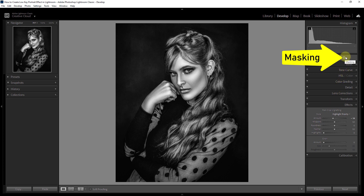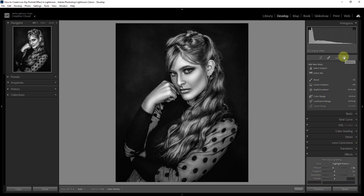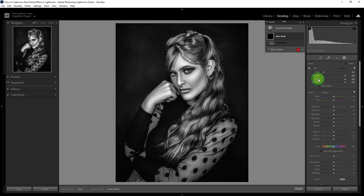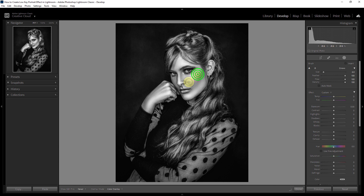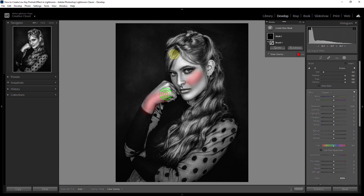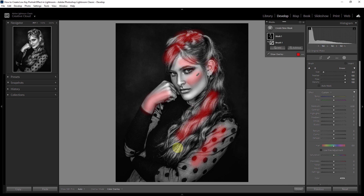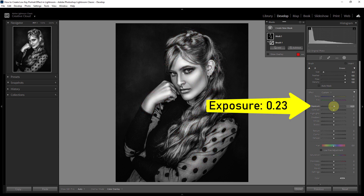Then click on the masking icon, click on the brush, and select the extra white part of the body. Then increase the exposure to 0.23.